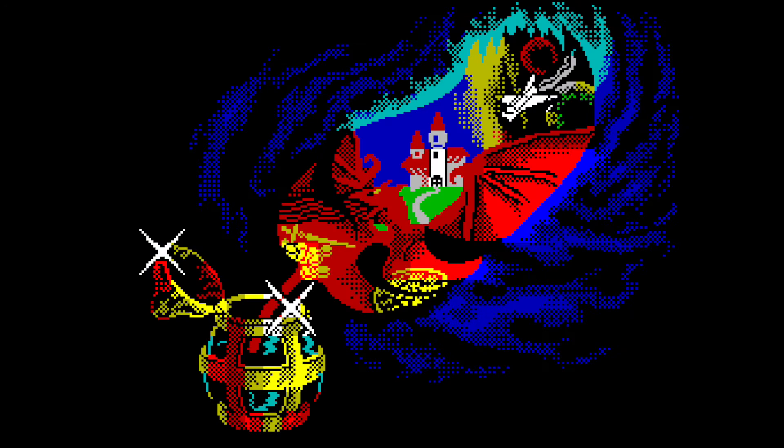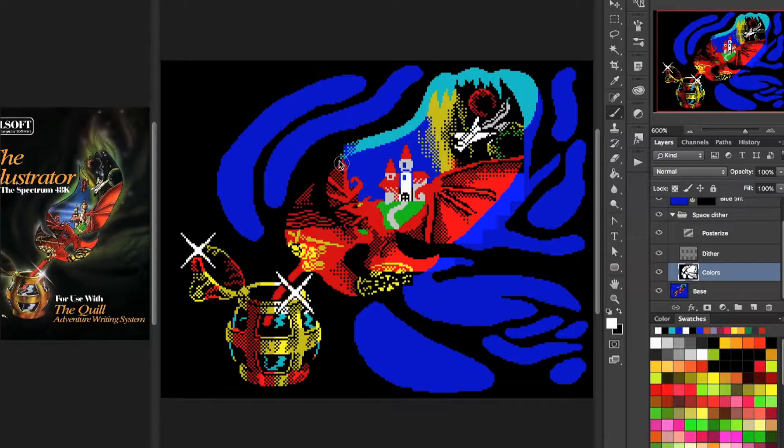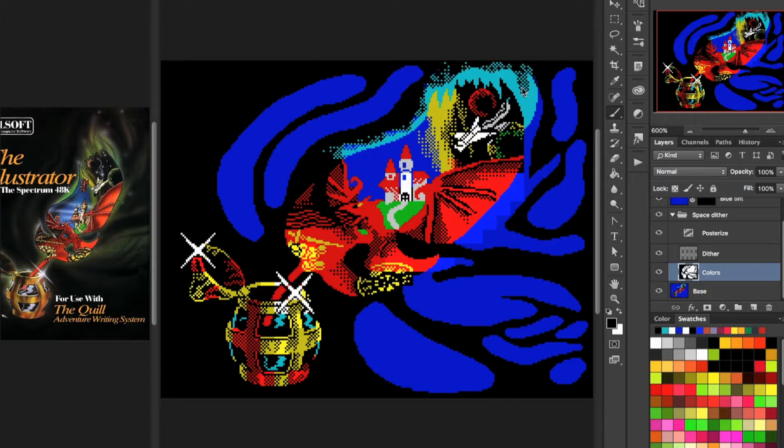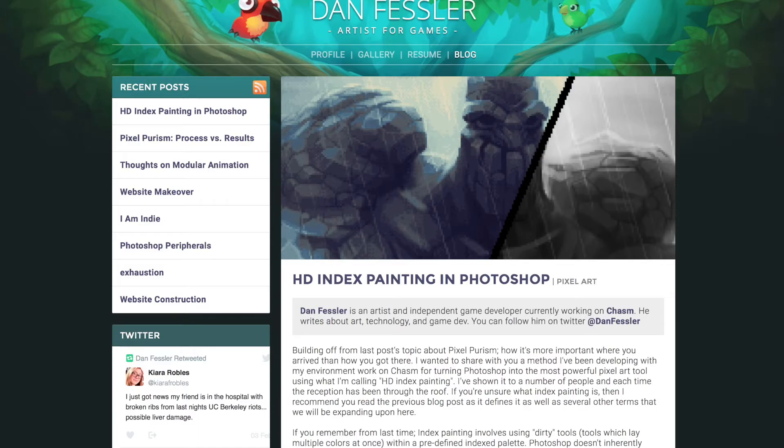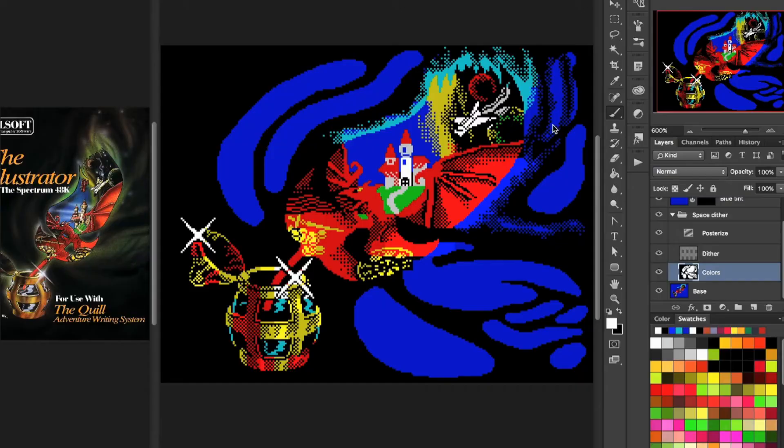Hello everyone, while I was doing my last pixel art illustration with the ZX Spectrum palette, I used the technique called HD index painting for the first time. HD index painting is a technique I learned from Dan Fessler.